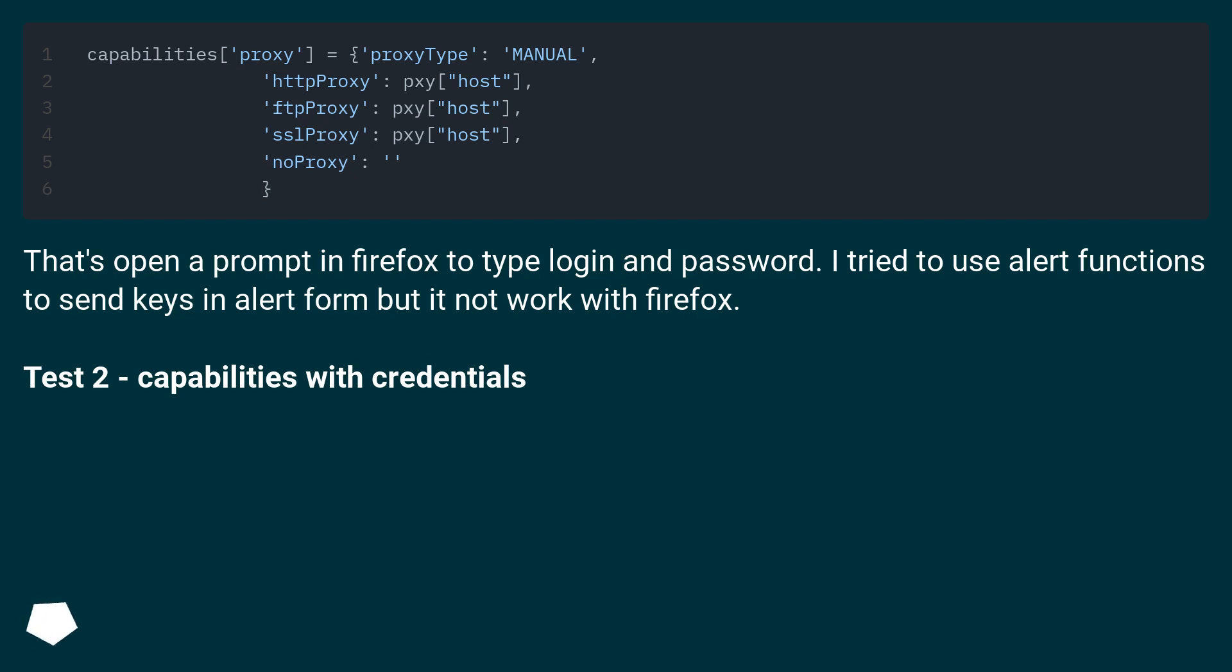That's open a prompt in Firefox to type login and password. I tried to use alert functions to send keys in alert form but it not work with Firefox.